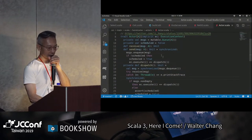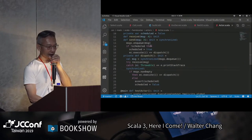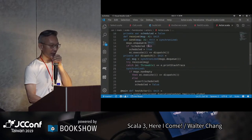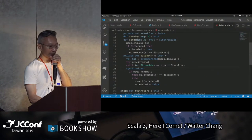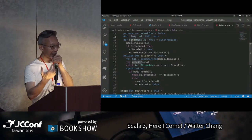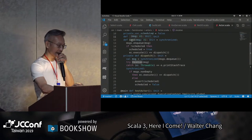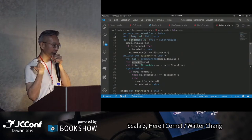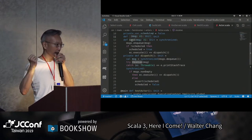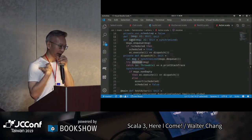這個actor只有18行，雖然如此可是已經可以做蠻多事情。裡面有兩個重要的method，一個叫receive，就是你自己要來implement的；一個叫做send，可以send這個actor某一個message。